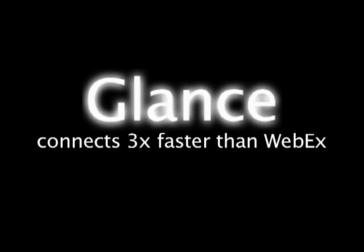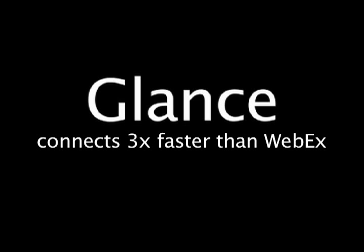Hey, you've only got a minute to make a great impression. Use the right tool. Use Glance. And connect nearly three times faster than WebEx.